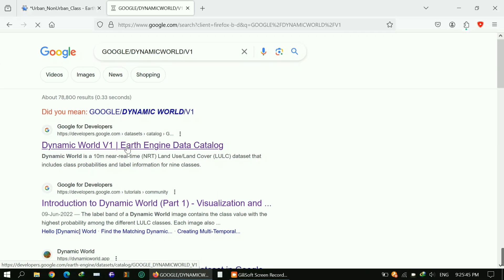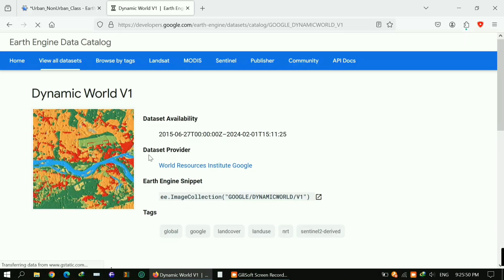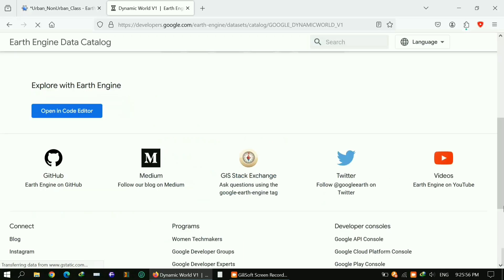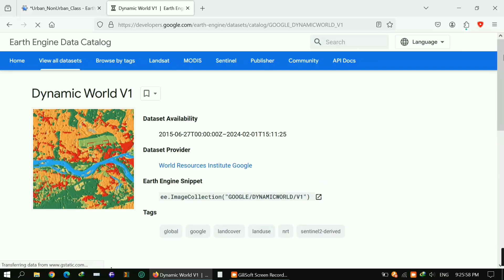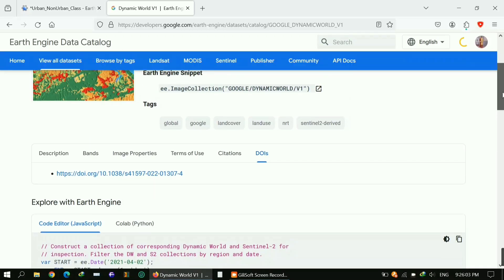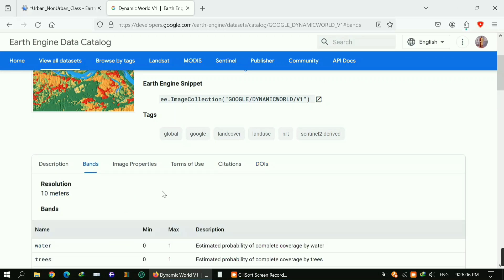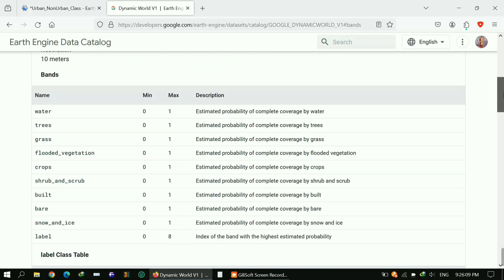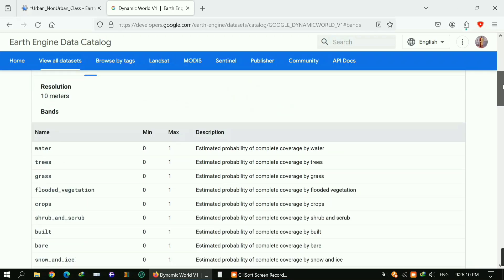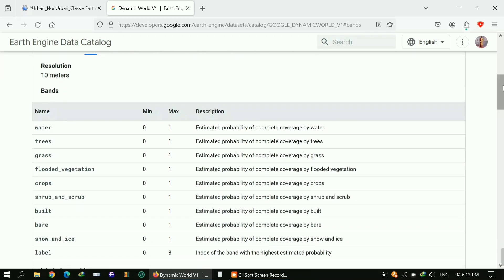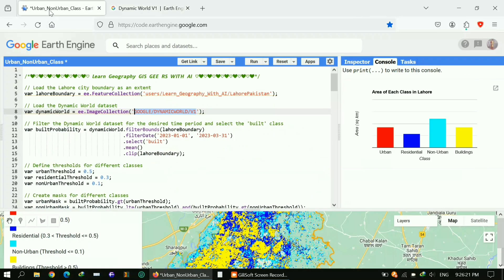Let me show you. This is the dataset I'm using for this analysis. You can see it's provided by World Resources Institute and available till 2024. They try to keep it up to date. Here's the band information: its resolution is 10 by 10 meters.